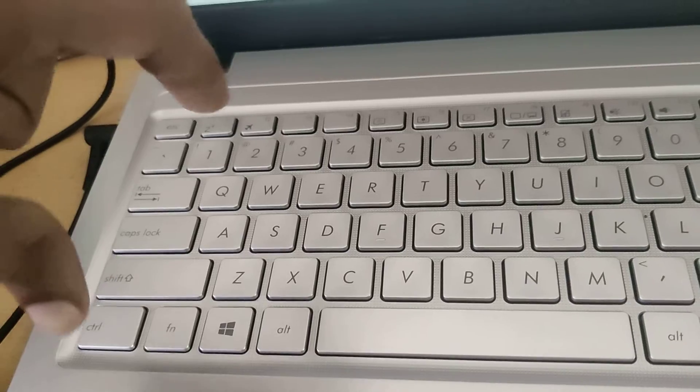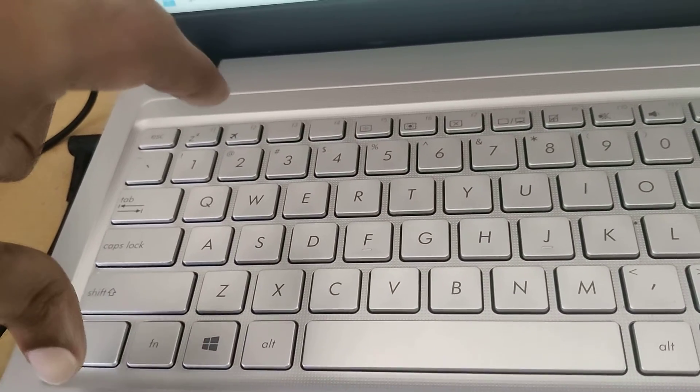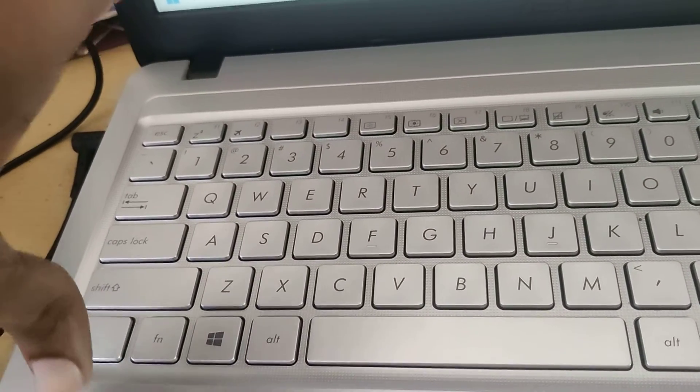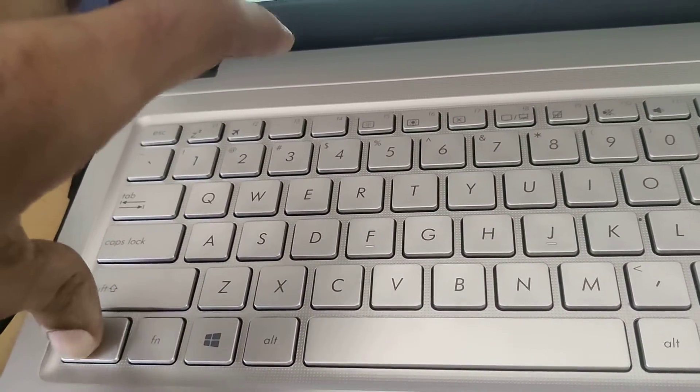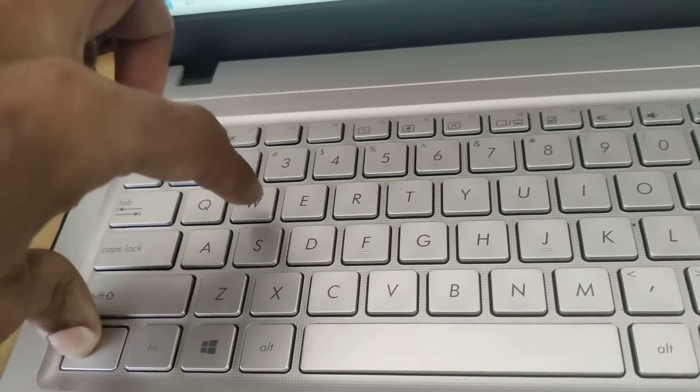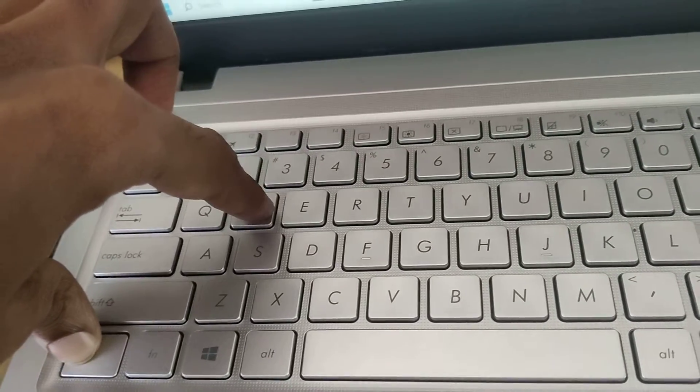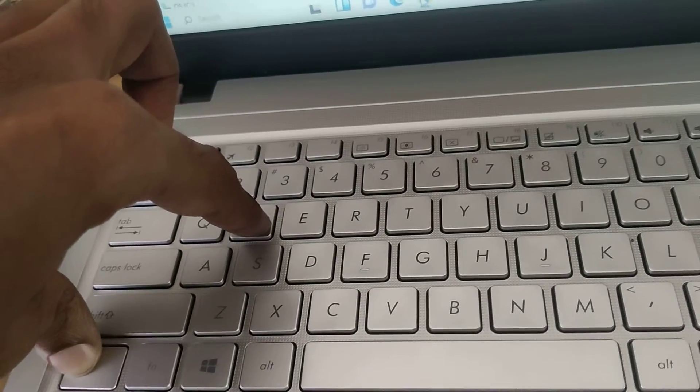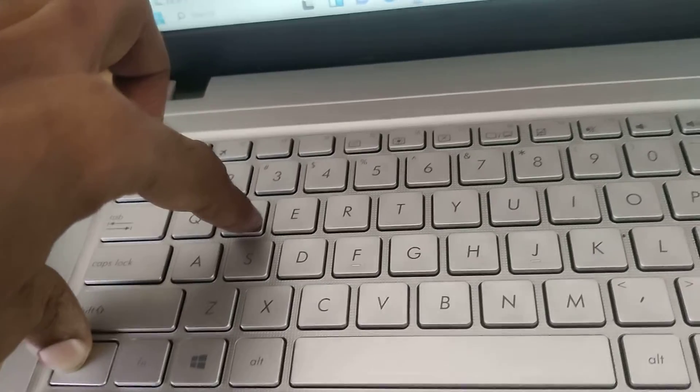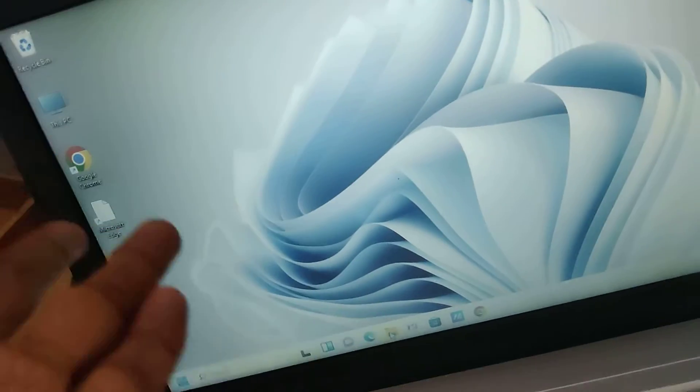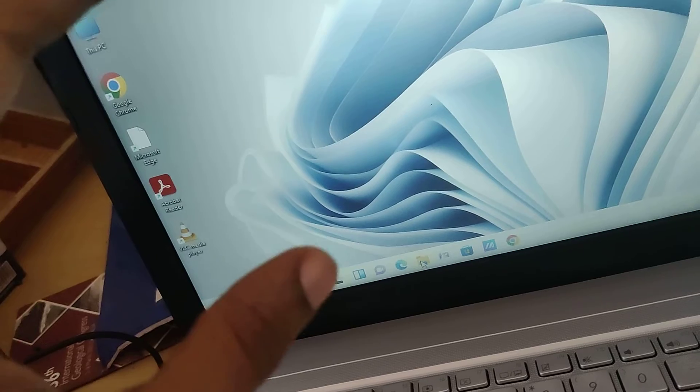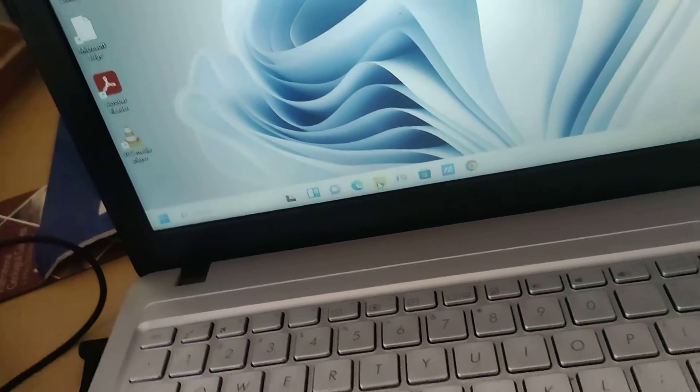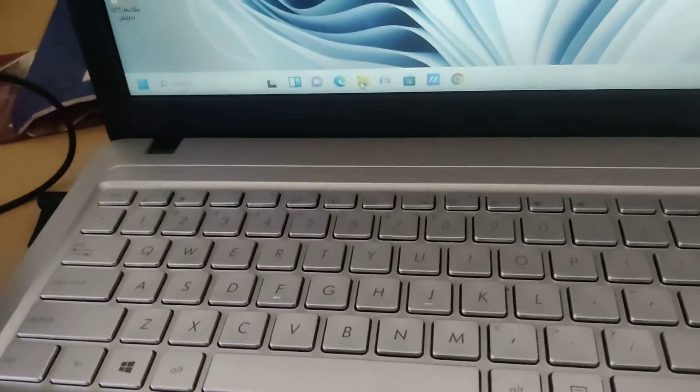If I press these two keys at the same time, you can see that we have closed that tab. The active tab has been closed by this keyboard shortcut.